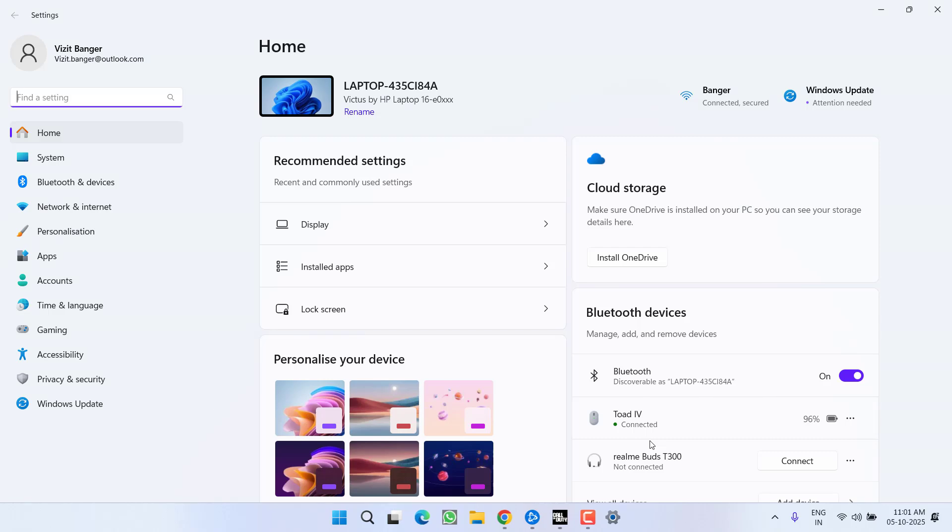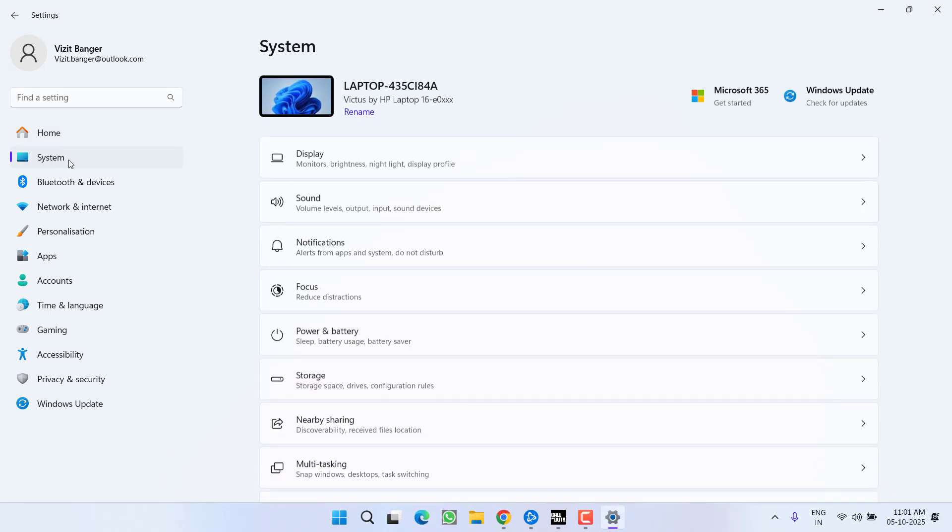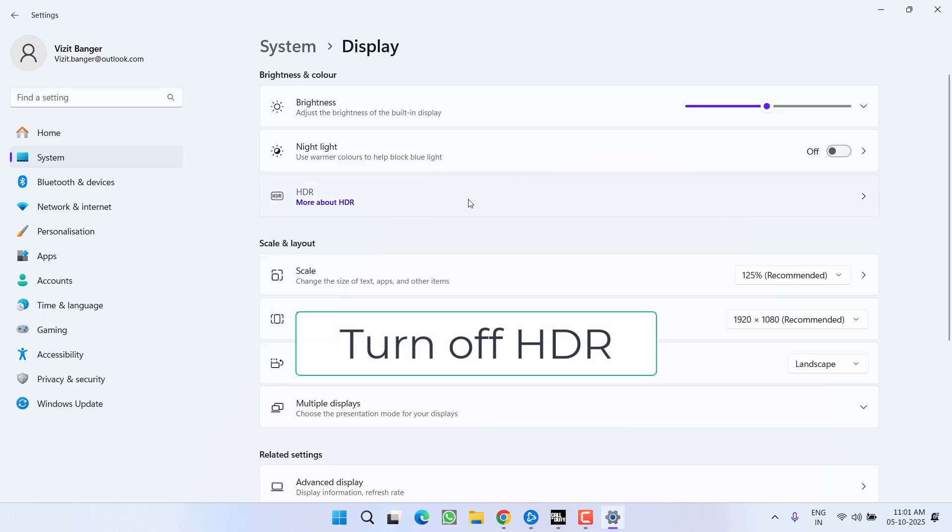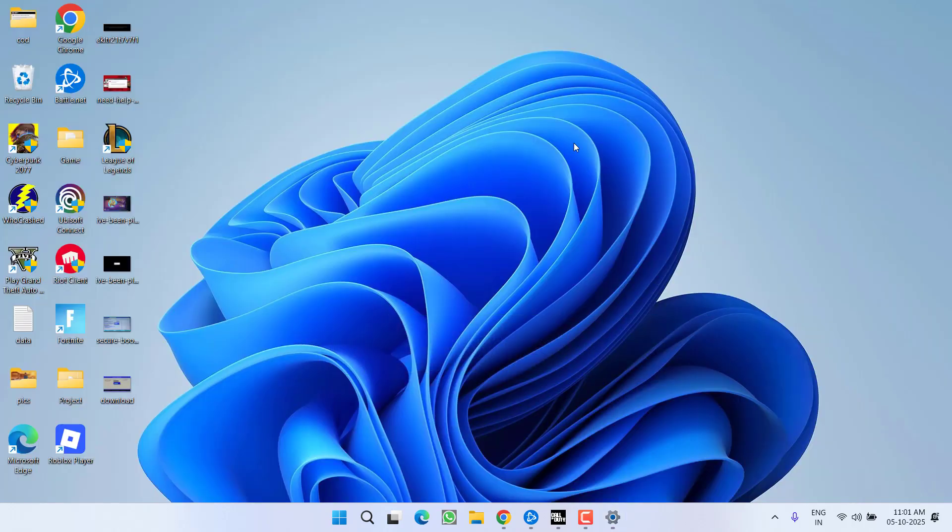First of all, you need to head over to Settings menu. From the left pane, click on the option System and choose the option Display. Over here you will find the option of HDR. Click on the HDR and make sure you turn it off. After turning off the HDR, you need to open up the game directly.